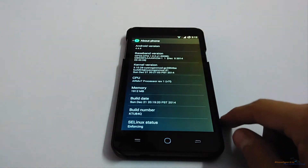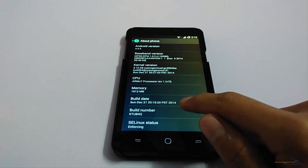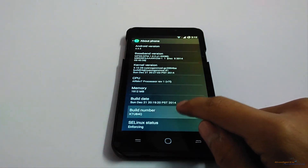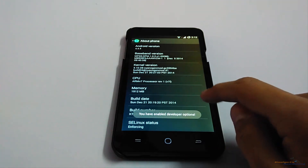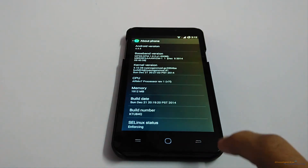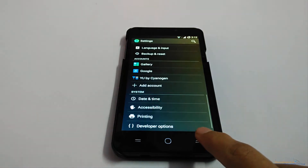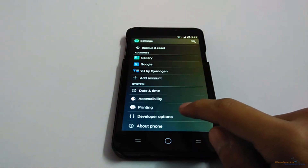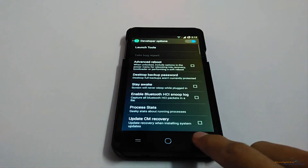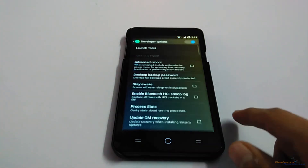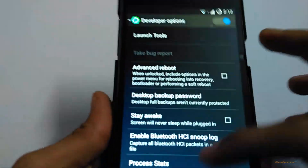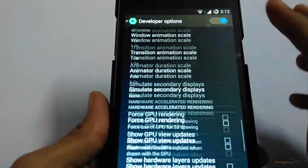Locate Build Number and tap on it about 7 to 10 times. As you can see, you have enabled developer options. Developer options is now shown under Settings, and this will give you advanced options like USB debugging and others.